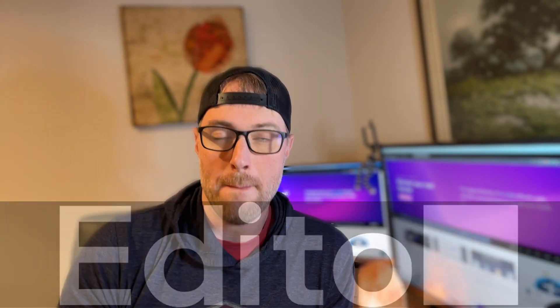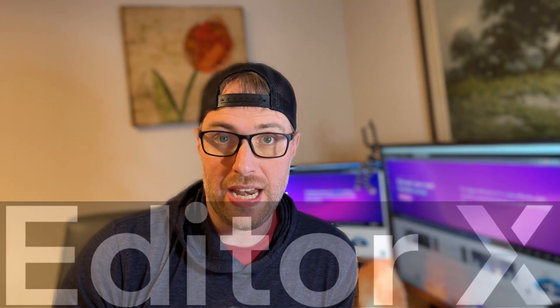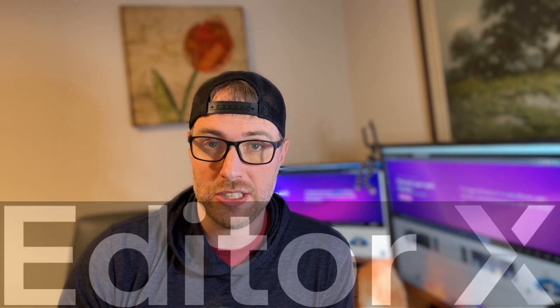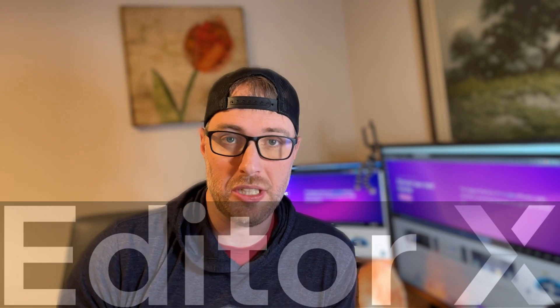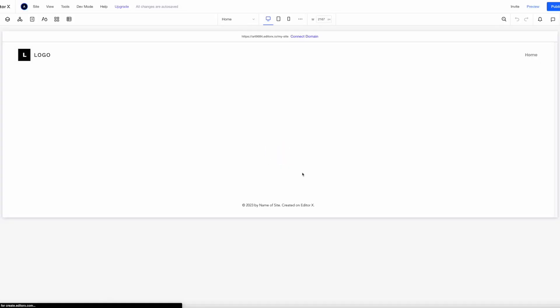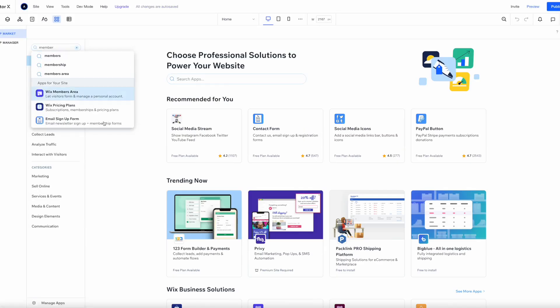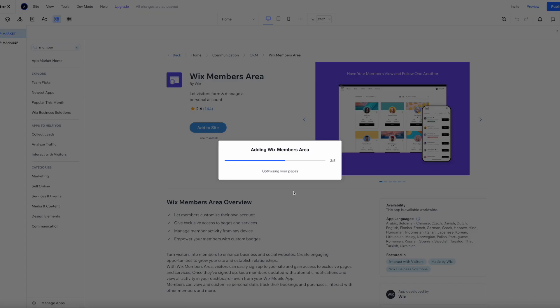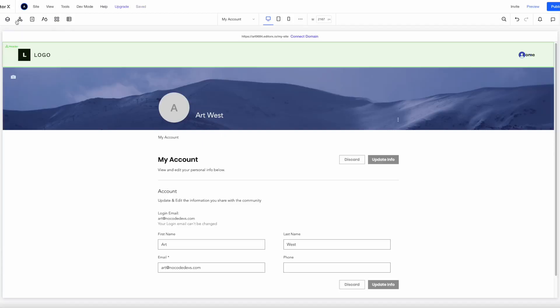What's up everyone, my name is Art West with NoCodeDevs and today we're gonna build a membership driven site with Editor X. Members are native to Editor X so it's super easy to set up and you get all kinds of baked-in functionality like forums, member-specific pages, you could build something like a dashboard, you could paywall certain pages. It's really exciting, there's a ton you could do but we're gonna show you how easy it is to get started today.